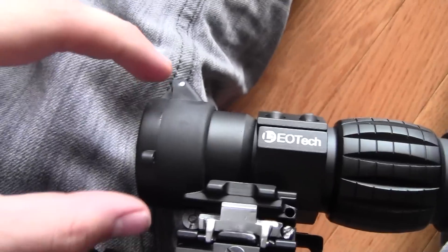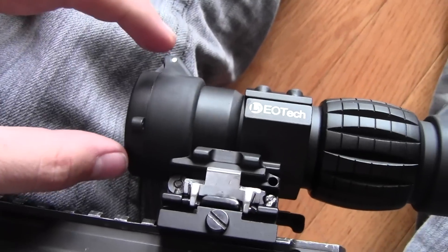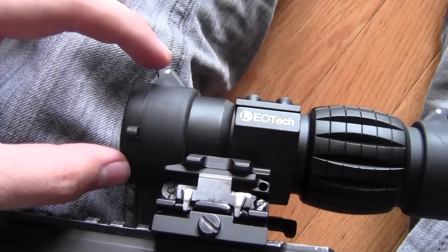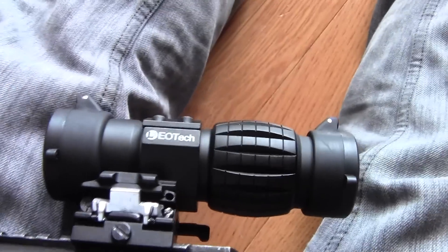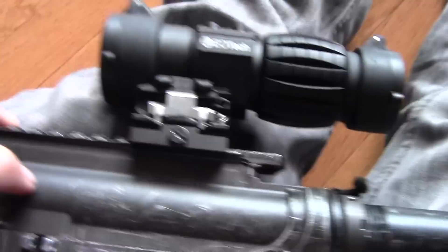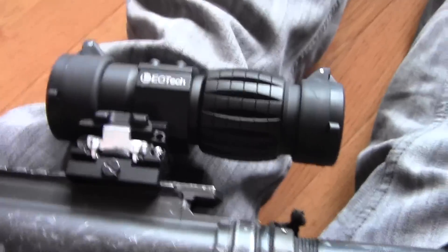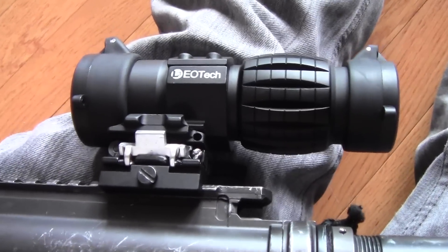Also, it was aiming upwards. So pretty much this top part right here was aiming upwards at a slight tilt, which, again, because it's a magnifier, it does make a huge difference over the distance.